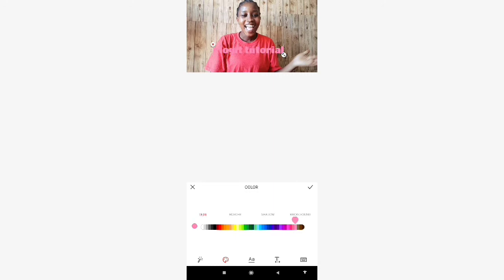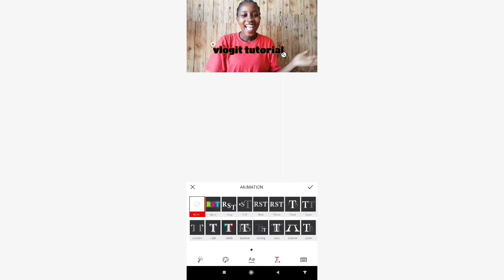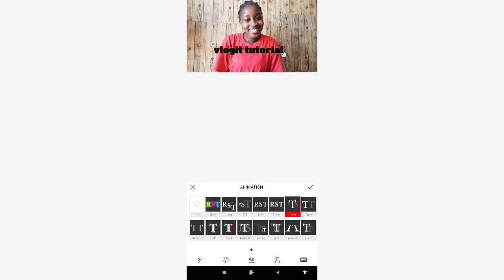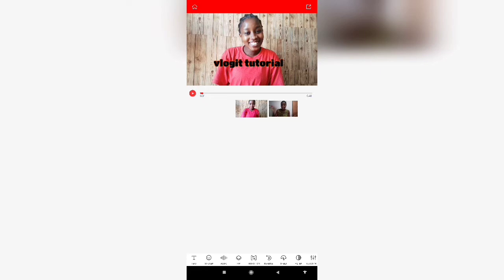You can change the color of the text to whatever suits what you're wearing or your style. I'll go with black, then for the border let me look for a nice color — I'll go with red. You can increase or decrease the size however you feel looks good. You can also animate it — choose any animation style you want, then your text is ready. Click on it to confirm.